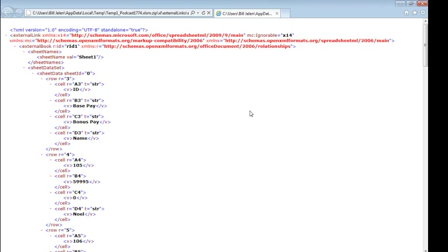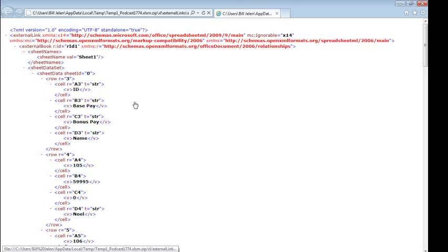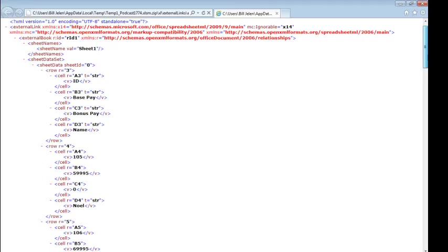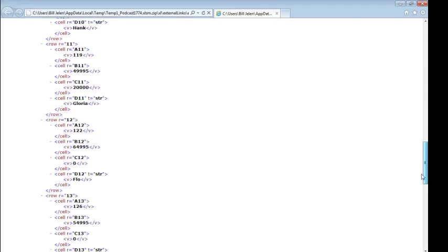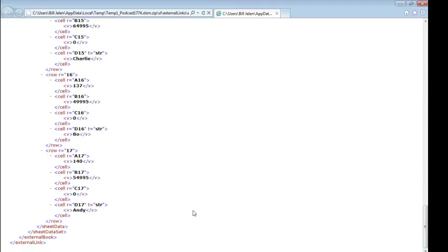Of course, in order to make the external link work, they would have to send along the values that they last had before I close the other workbook on the other computer. And as I look here, A3 through D3, I'll go all the way down, they're only sending the values that were linked.